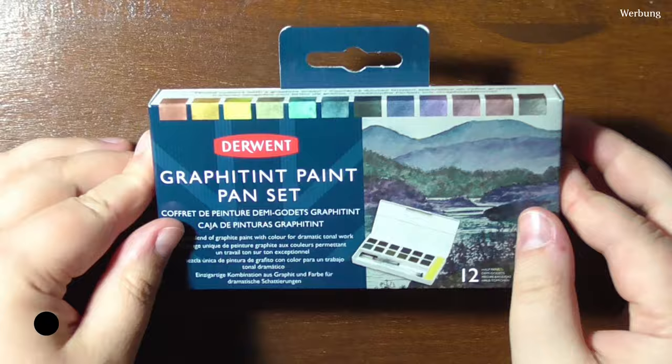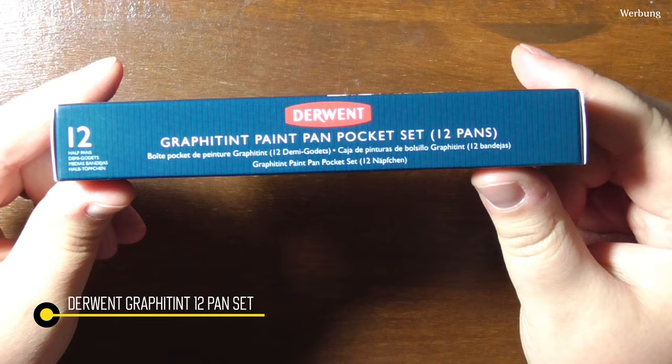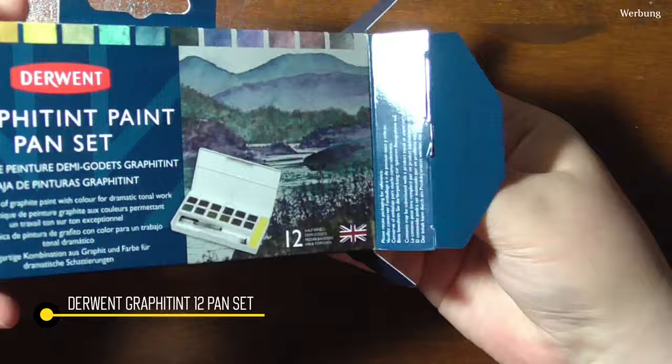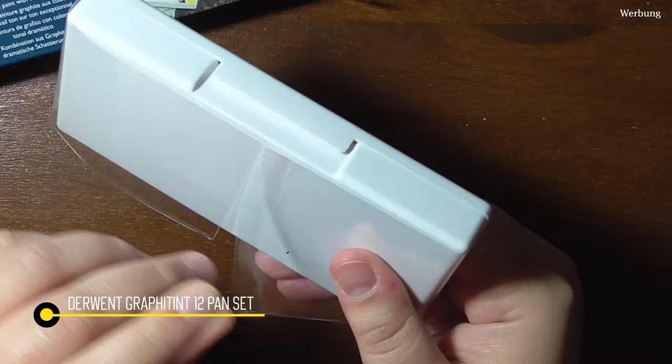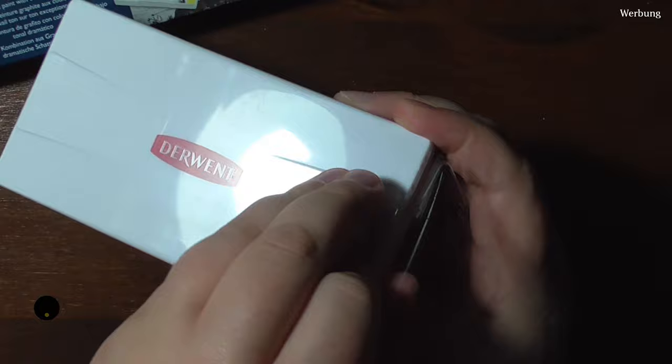This set of water-soluble graphites was made by Derwent. The Graphitint are also available as water-soluble pencils and I was so intrigued by it that I got myself a set of these pen ones. In the past I have tried other water-soluble graphites and enjoyed them a lot for studies and sketching. So this handy set was something my brain wanted to have. Now that I've been using it for a while I want to share my findings in this thorough review.